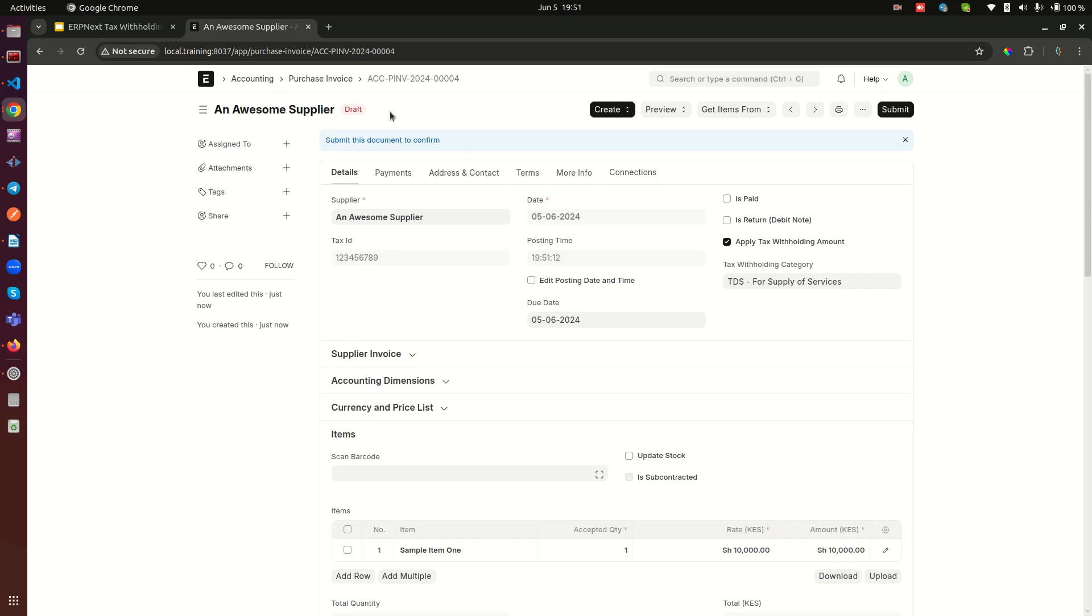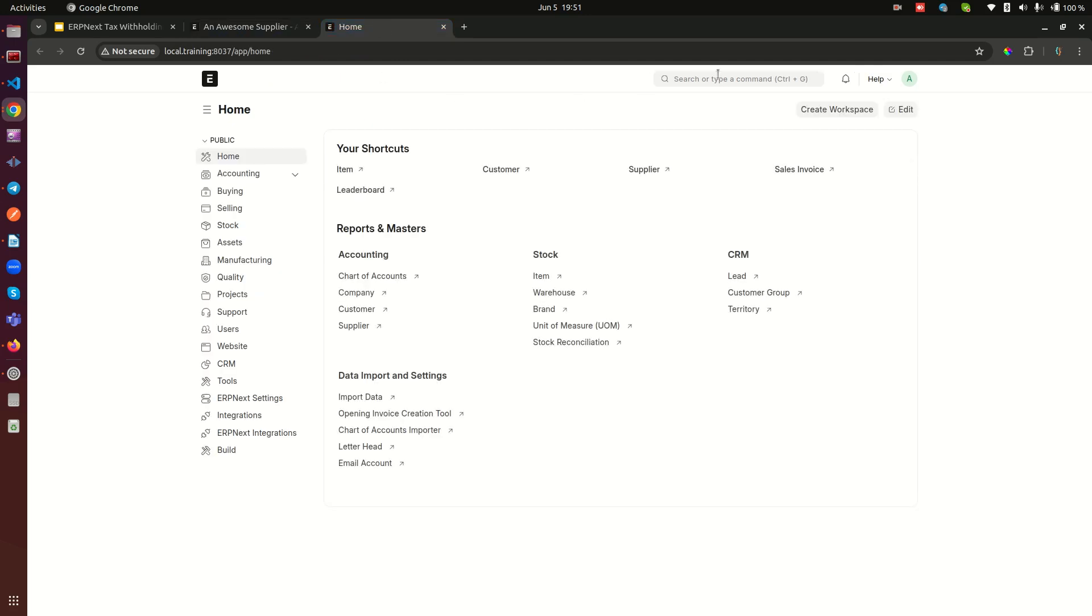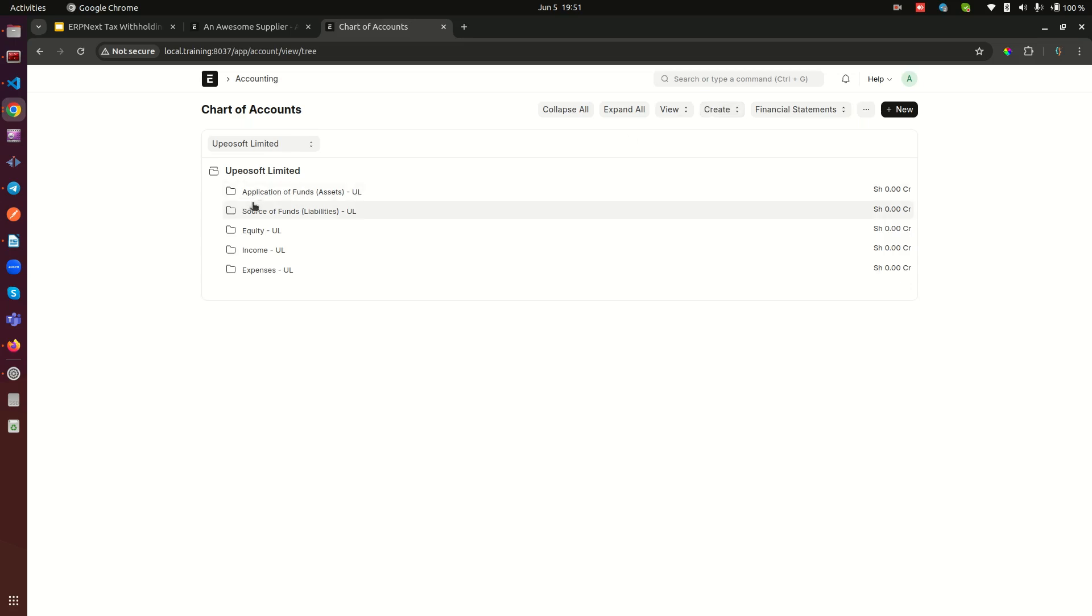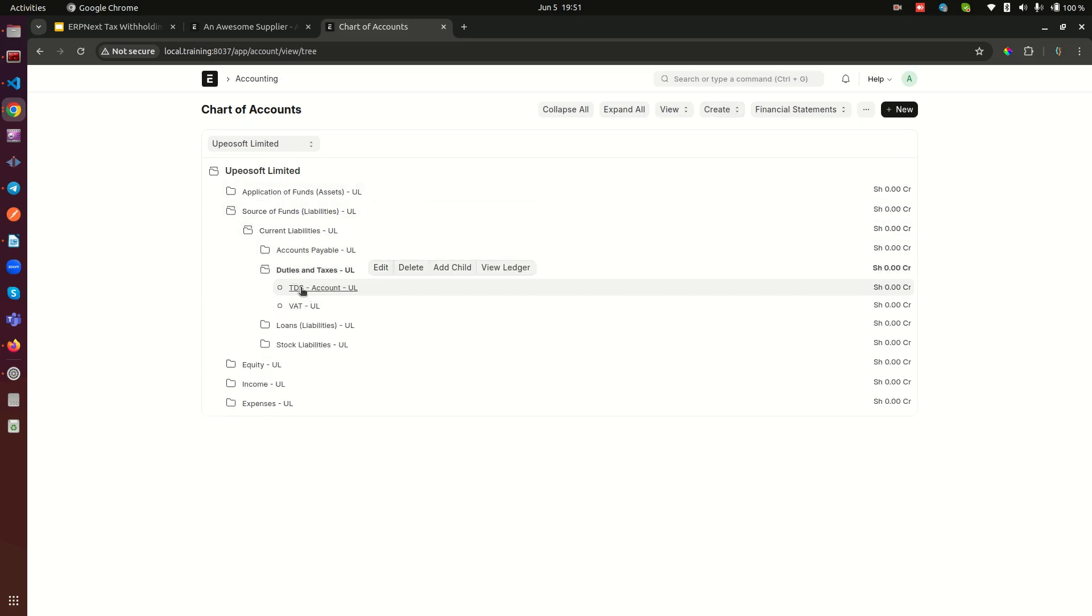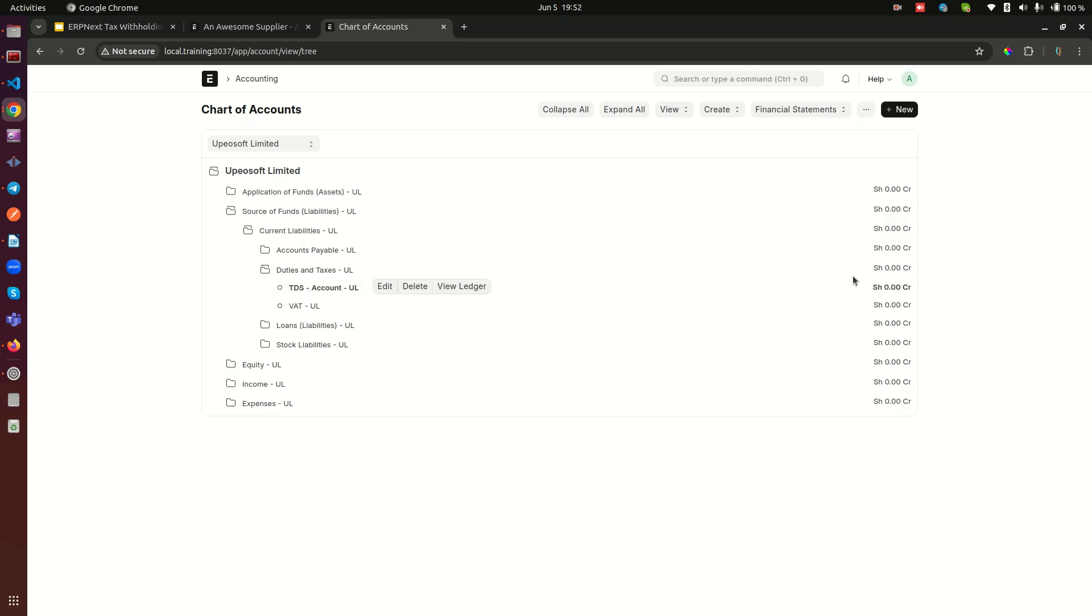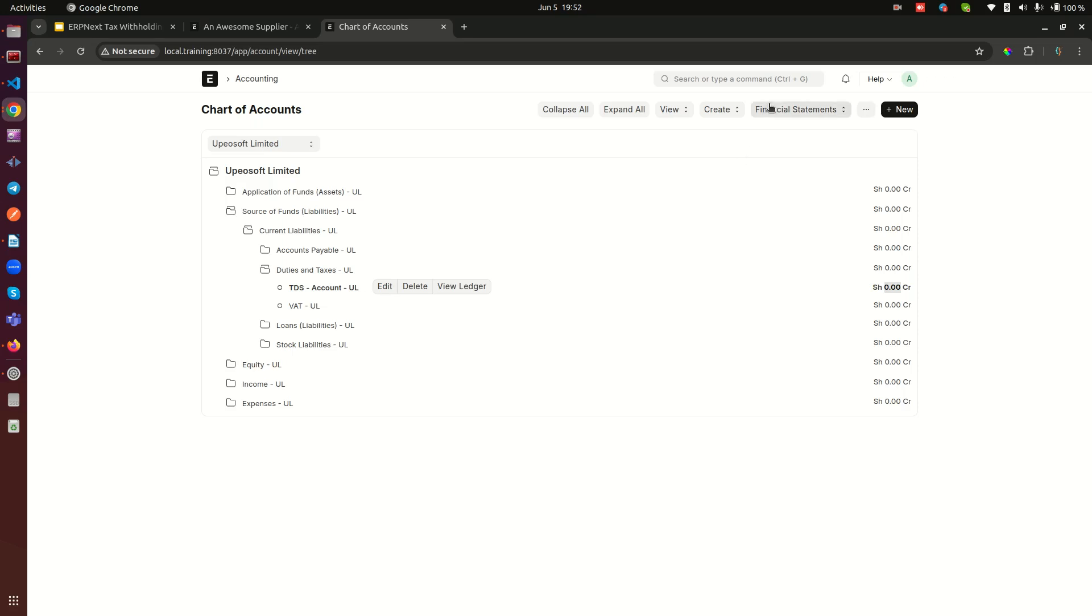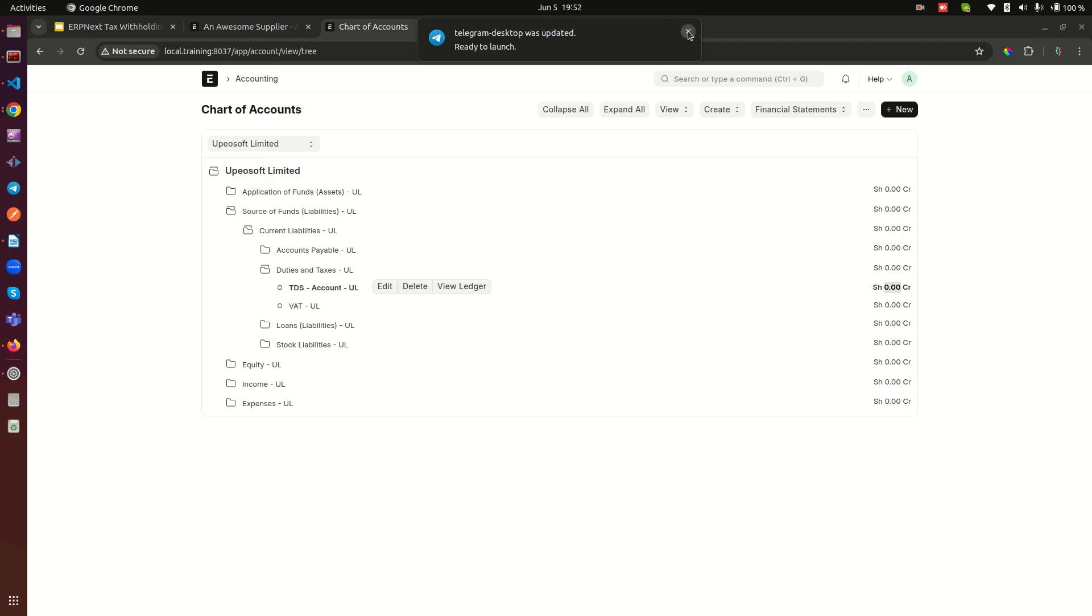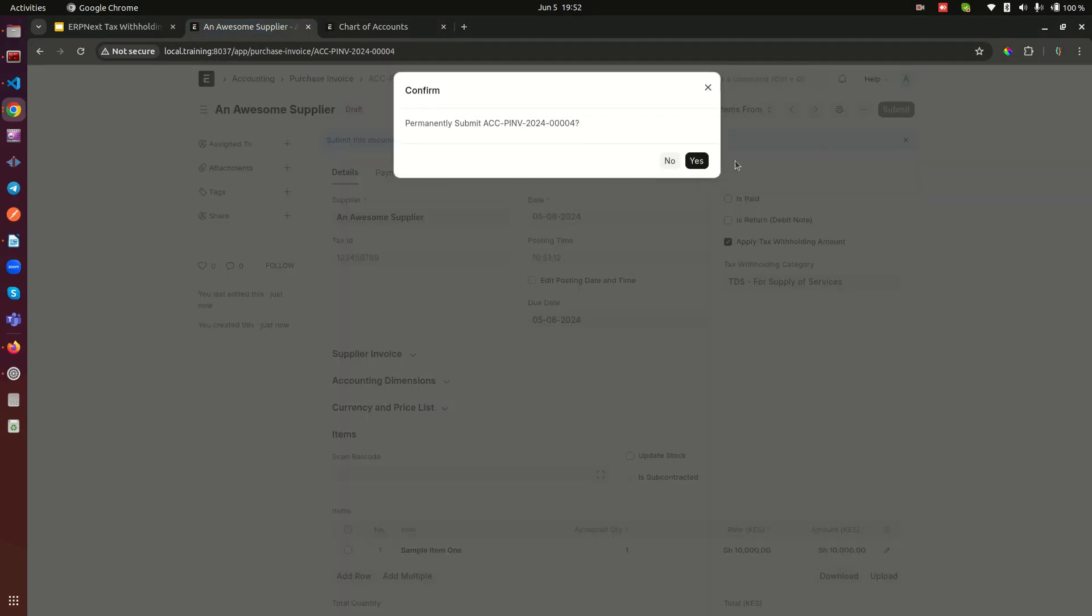Up to this point, let me open a new tab and show you something. When we go to the chart of accounts, you remember we created an account in the duties and taxes called TDS account UL. You notice that the amount is still not affected here, ideally because we have not submitted our purchase invoice. When we submit it, we're expecting that here we're going to see 500 reflected. Let me now go back to the other tab and submit this one.